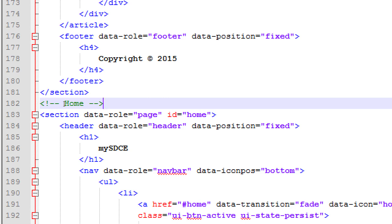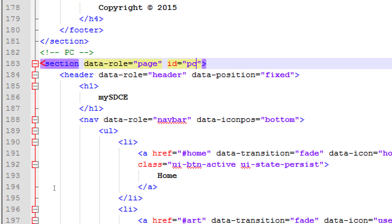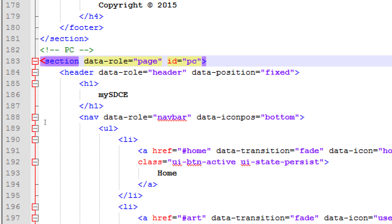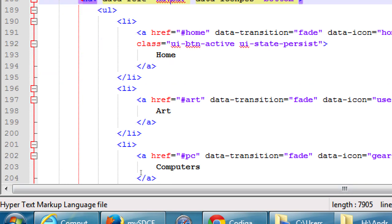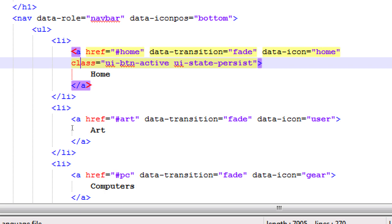Header is fine, H1 is fine, navbar has home, art, PC. We need to do the same trick with the active class — computers is the one that should be highlighted now. Push that angle bracket down and move the class 'ui-btn-active ui-state-persist' to the computers link so that computers is highlighted when we go to the computers screen.